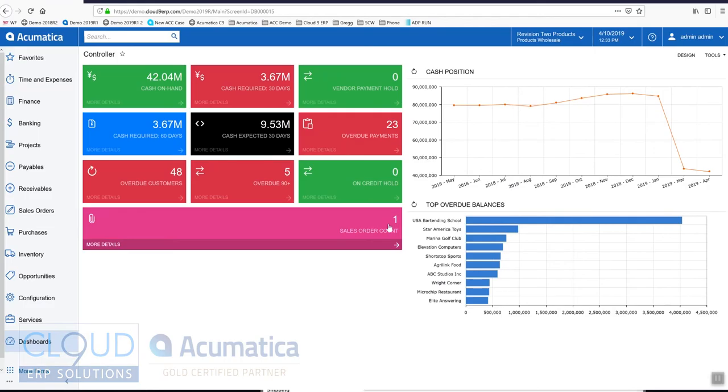Hello and thanks for watching this Acumatica video on landed costs. In Acumatica we can apply landed costs to revalue our inventory a couple of different ways.